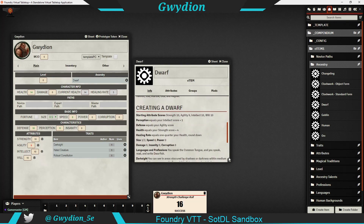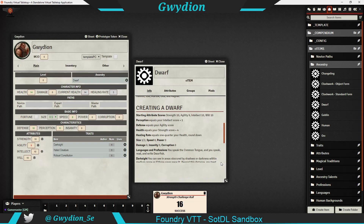You've got your dwarf there. Let's open it — it's clickable. I've copied and pasted in the info, but the important thing for a dwarf: starting attributes are Strength 10, Agility 9, Intellect 10, and Will 10. You can see Agility is red — it's been modified down by one to get to nine. Perception, which is here, equals Intellect plus one — that was done automatically. Defense equals Agility, which is nine.